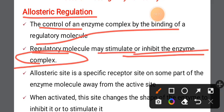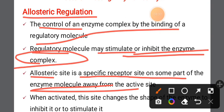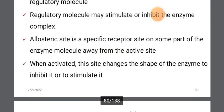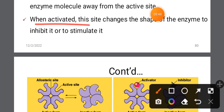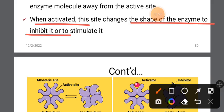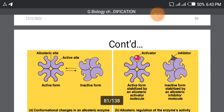Allosteric regulation is the control of an enzyme complex by the binding of a regulatory molecule, which may stimulate or inhibit the enzyme complex. The allosteric site is a specific receptor site on some part of the enzyme molecule, away from the active site.